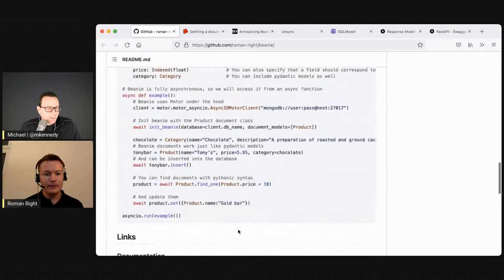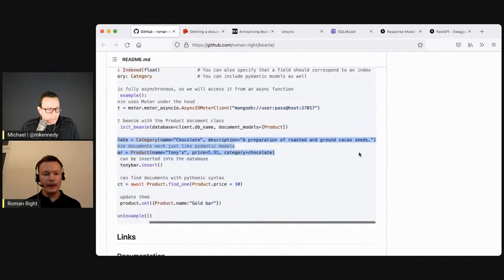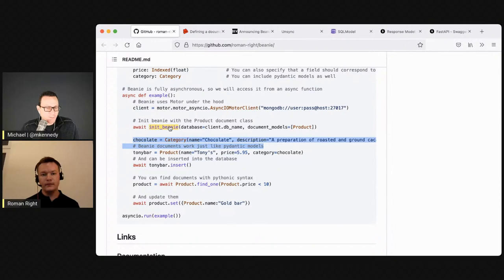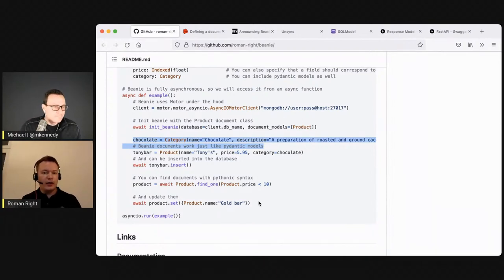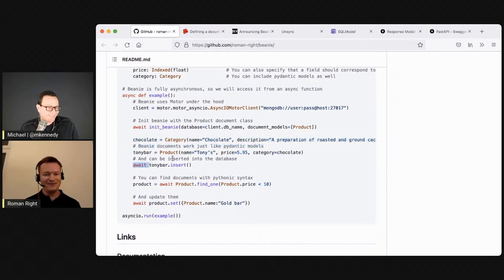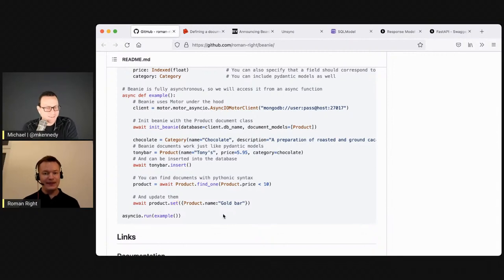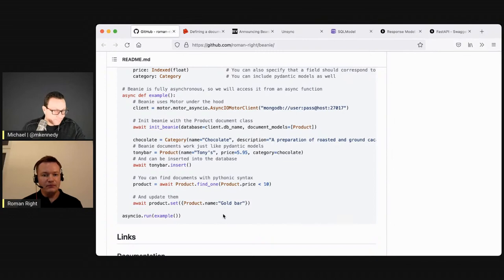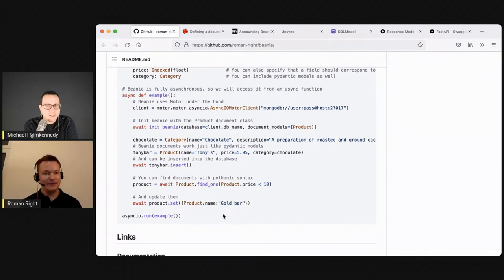Doing queries and inserts: you create objects just as you would with Pydantic — class name, key value, key value. Or you can parse an object like category.parse_obj with a dictionary of values. Then you say await object.insert, which puts it in the database. Does that set the ID on the object after the function call? Yes — it updates the object, so dot ID is good to go after that. Then you have await find_one and so on, because this is an async/await library — that's why you have to use await.